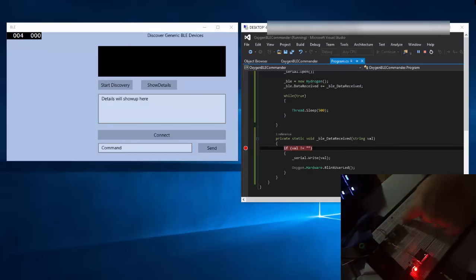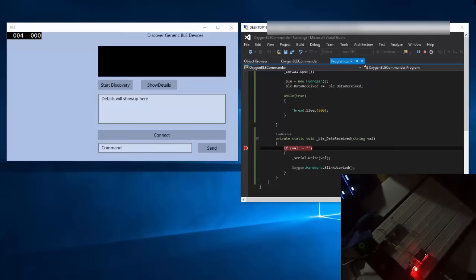It uses usbser.sys, and fortunately this driver is installed on Windows 10 IoT Core as well. I could enlist and use the driver via Windows 10 IoT.